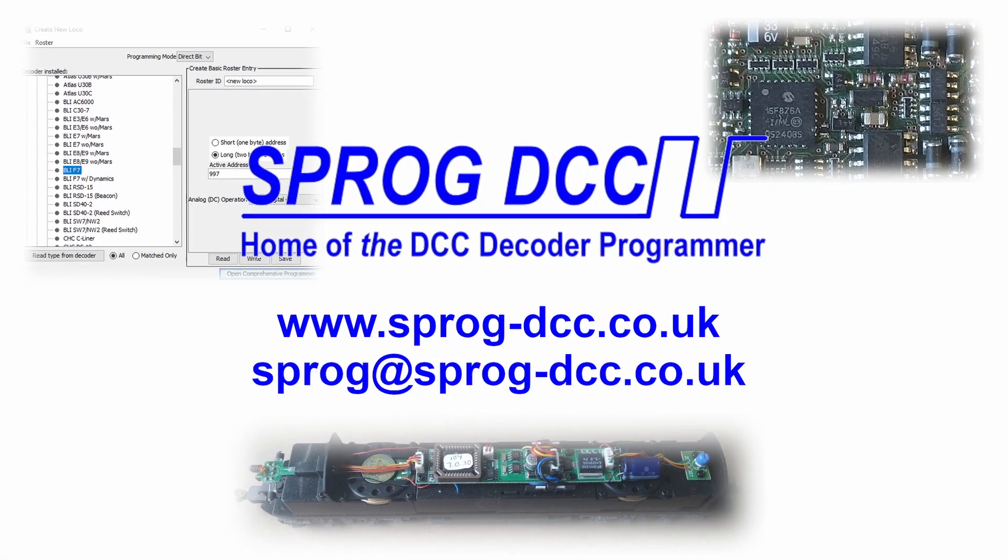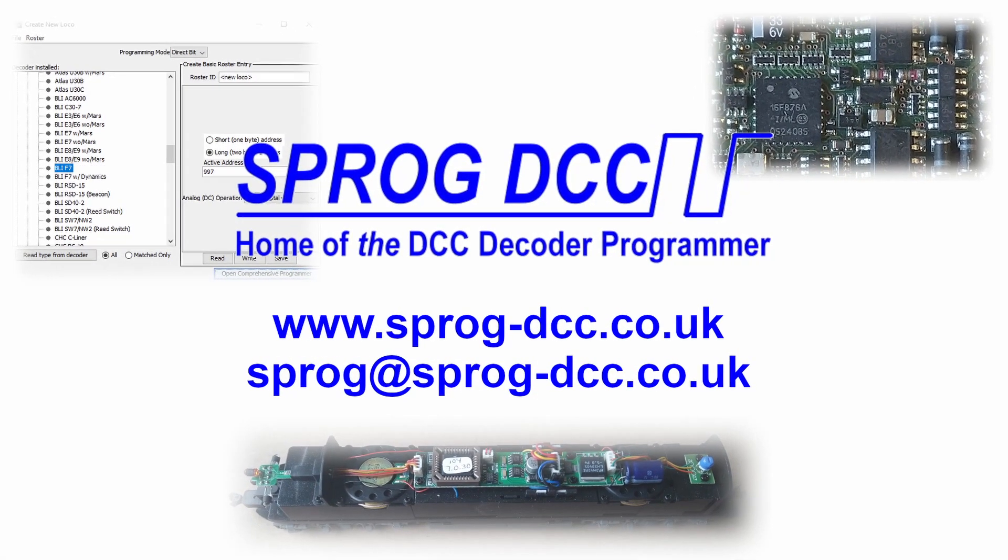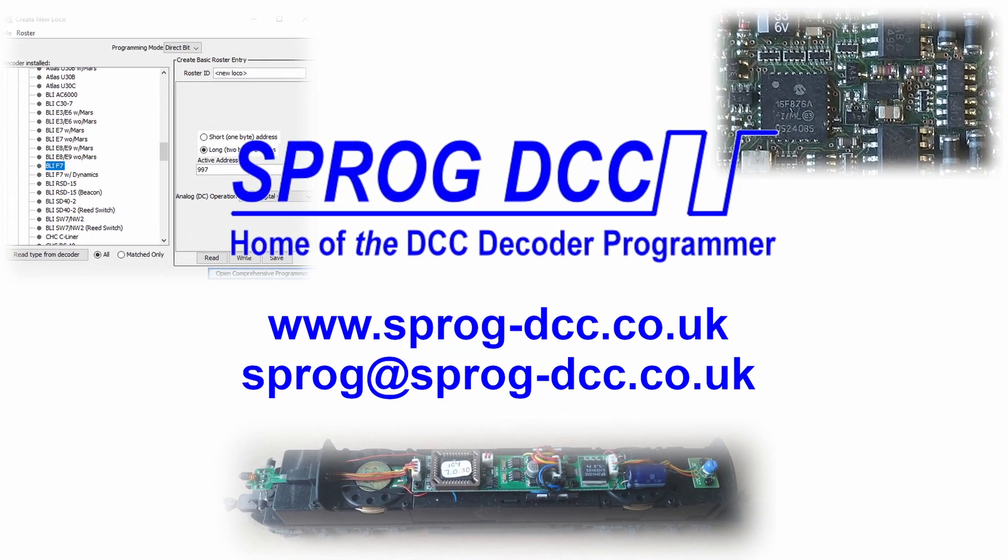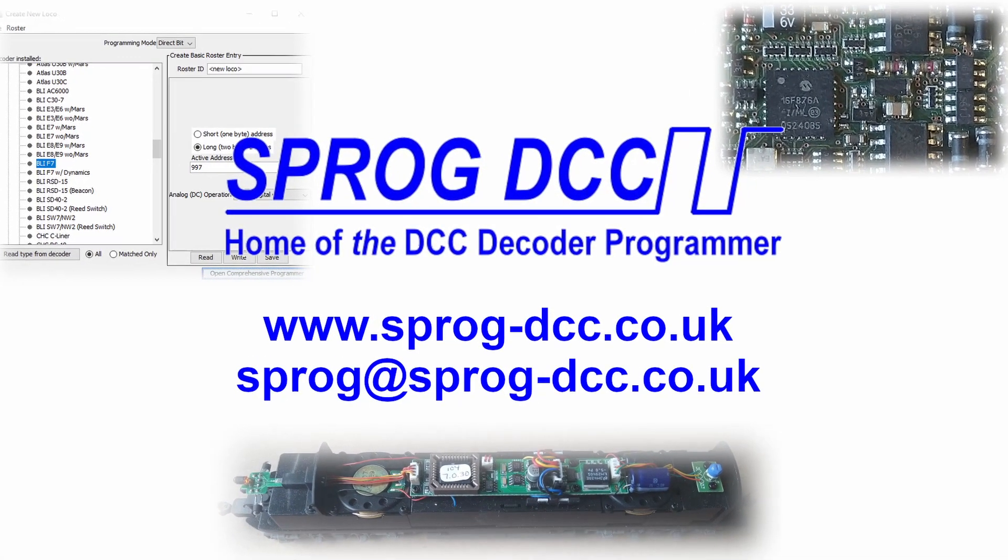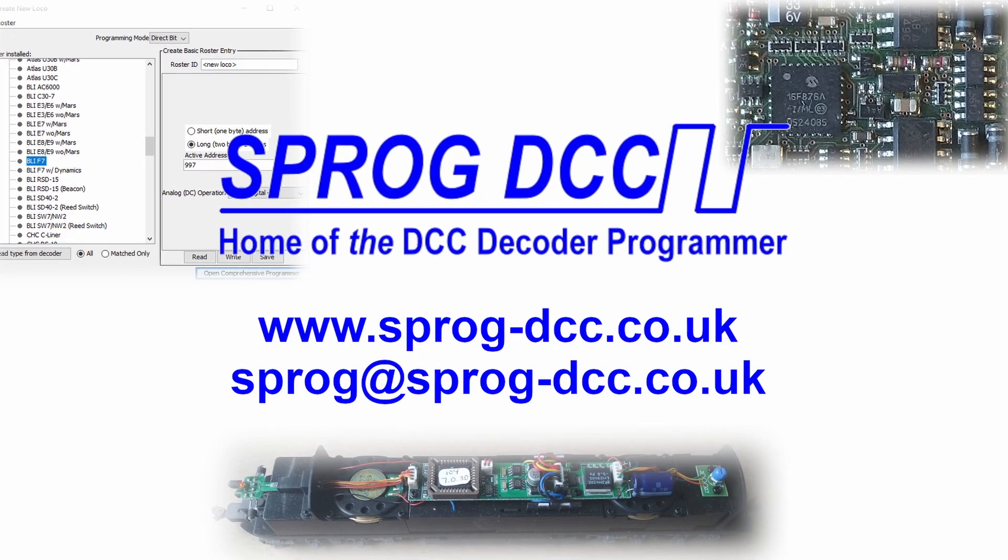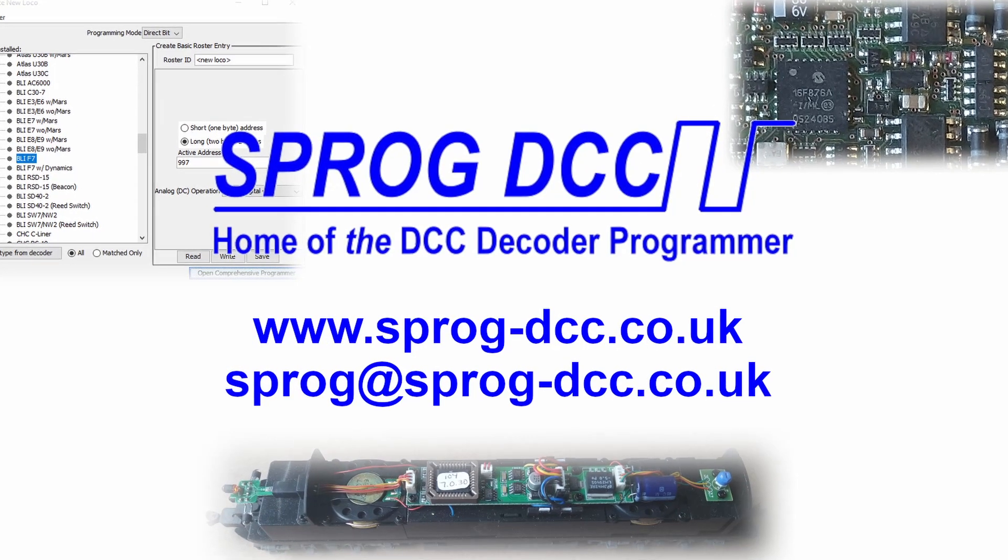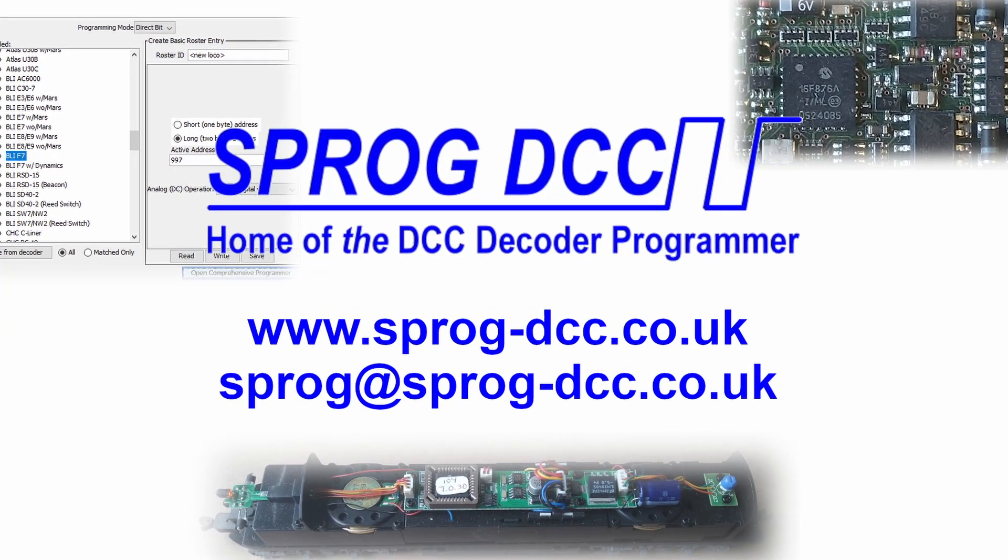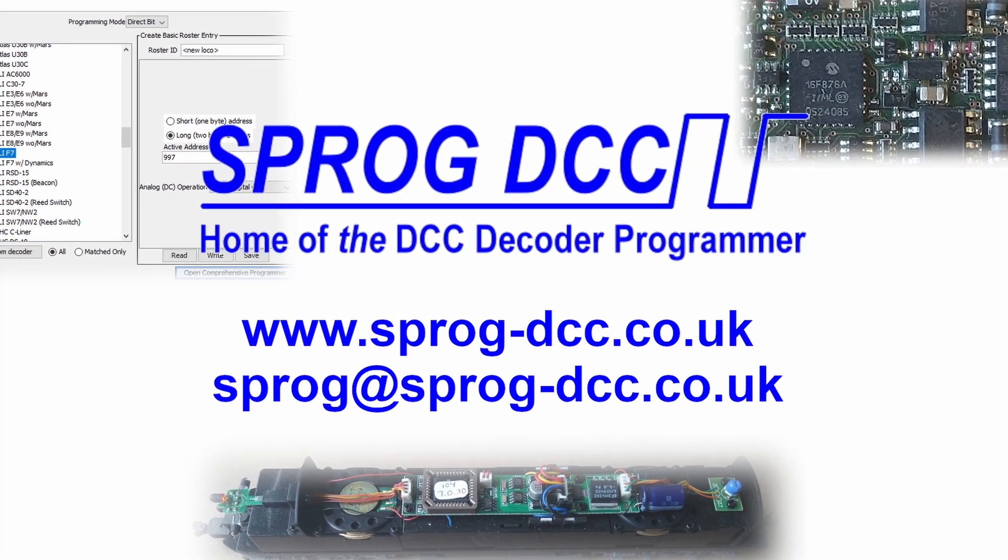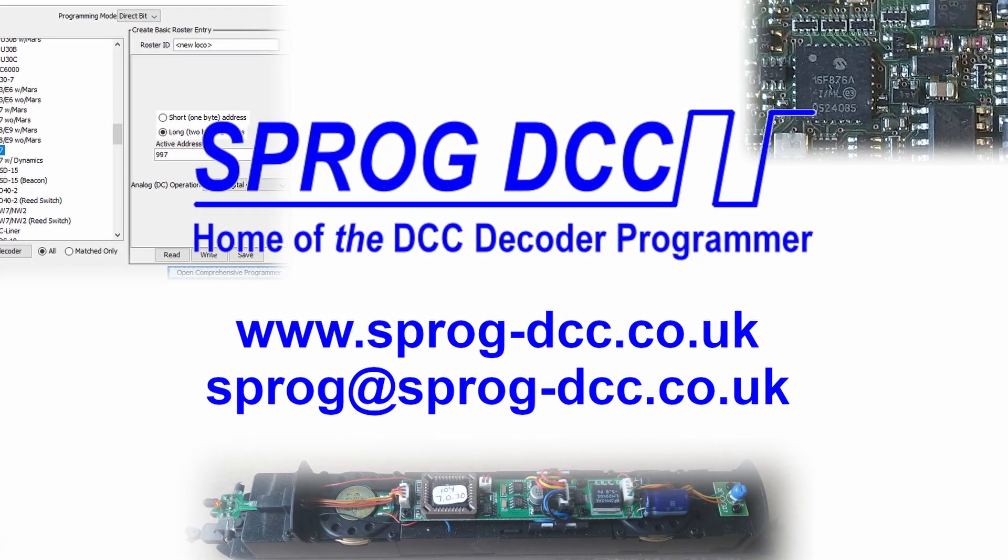Hello, this is Andrew from Sprog DCC. Welcome to our YouTube channel. In this video we look at using the JMRI software with a Sprog programmer.